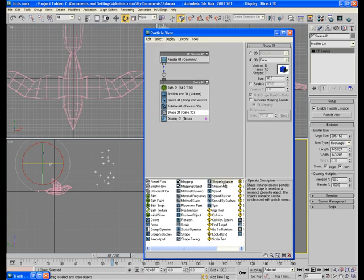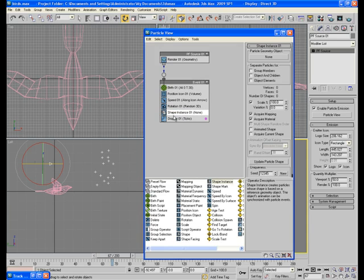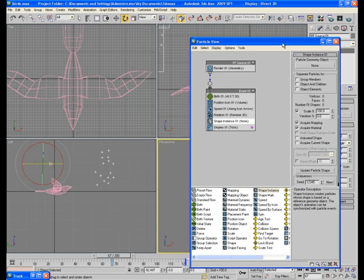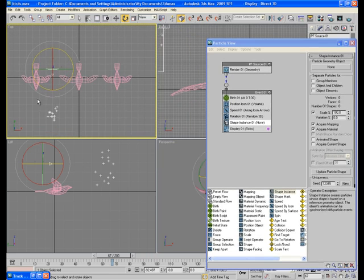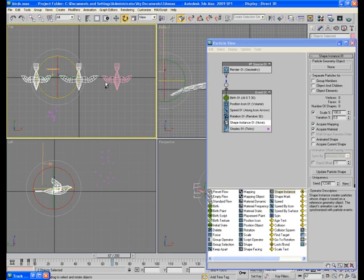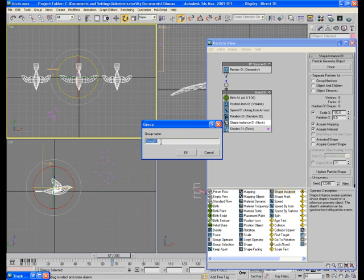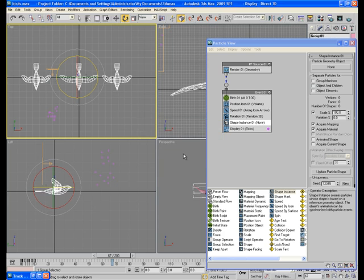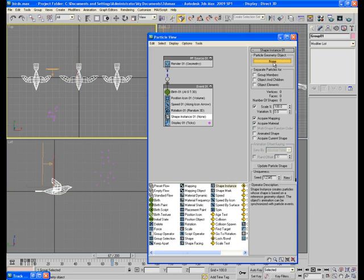This is shape, so replace it with shape instance. Okay, before doing anything here, first of all select all these birds and make a group of them. Say group 1.